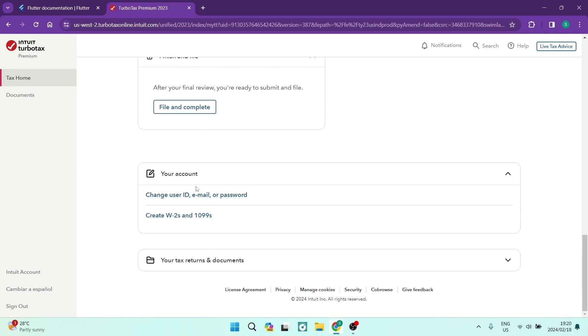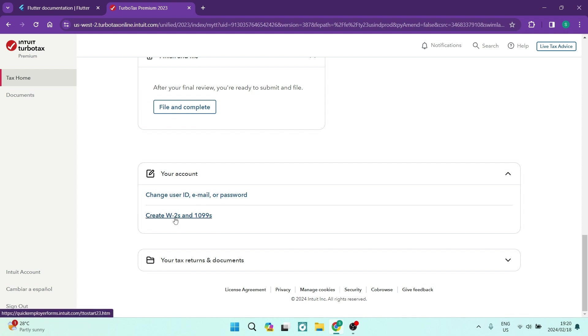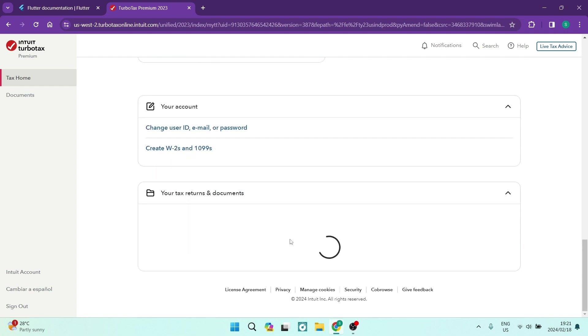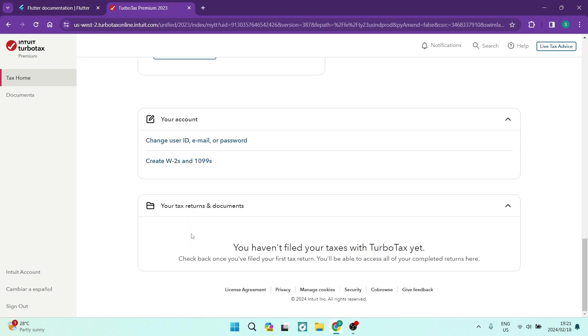You are going to finish up and you're going to submit whatever files need to be submitted. Down here in your account section, you can change your username, ID, email, password, and then you can create a W2 and a 1099 form, which will be required for certain types of tax returns.